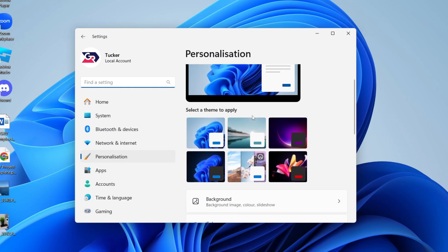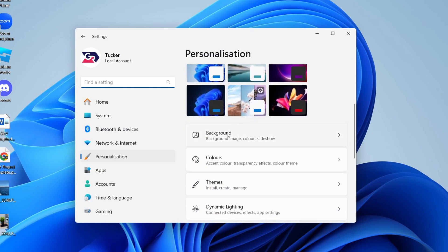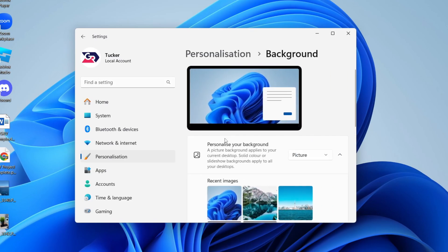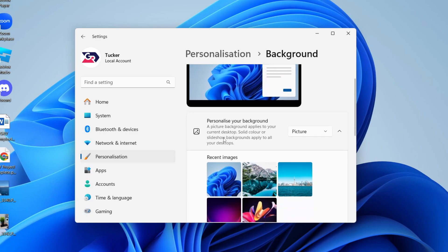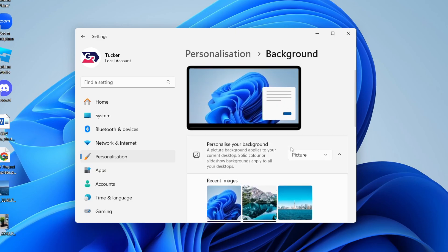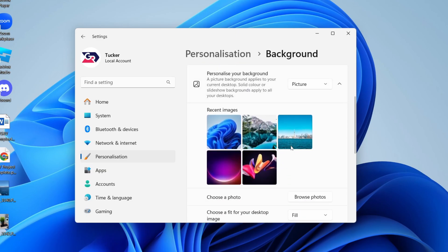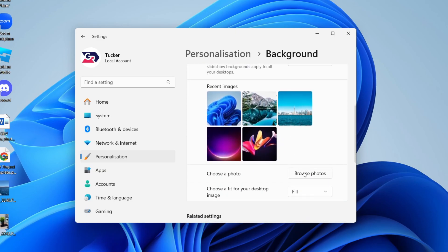You'll get this pop-up, then you want to scroll down and you'll see the option for 'Background' which you can then click on. Then you can choose here, so we've got 'Picture' selected at the moment. You can choose solid color, slideshow, or Windows Spotlight.